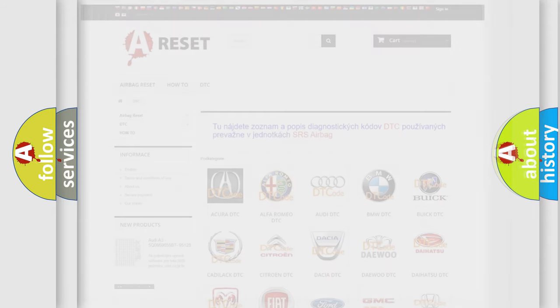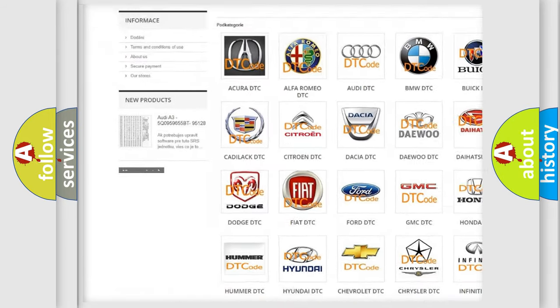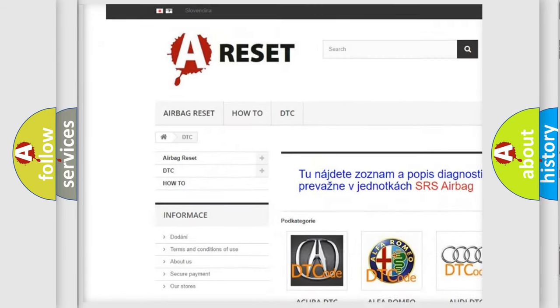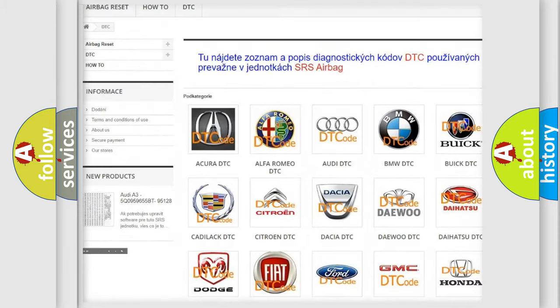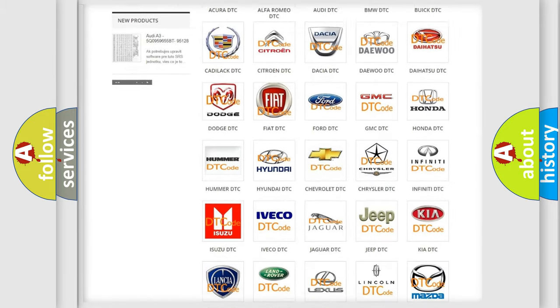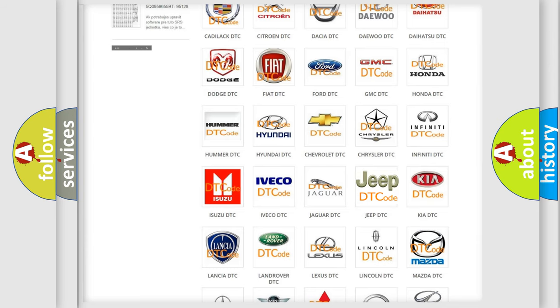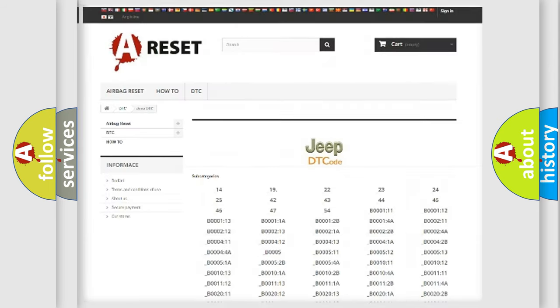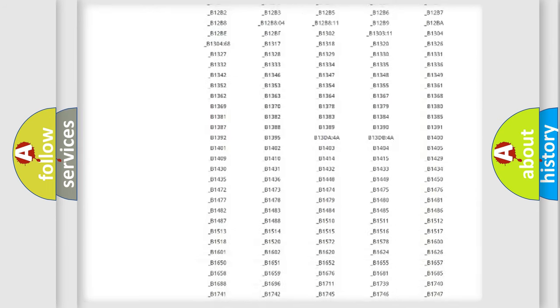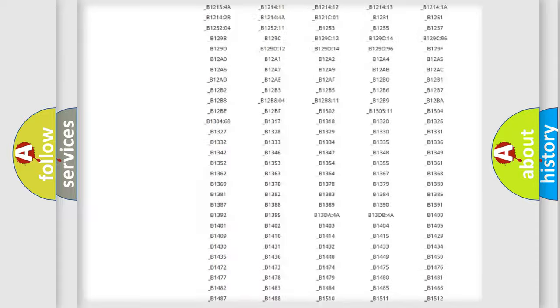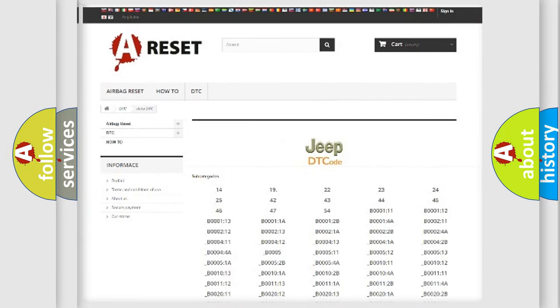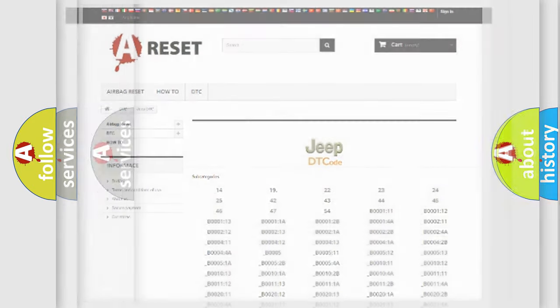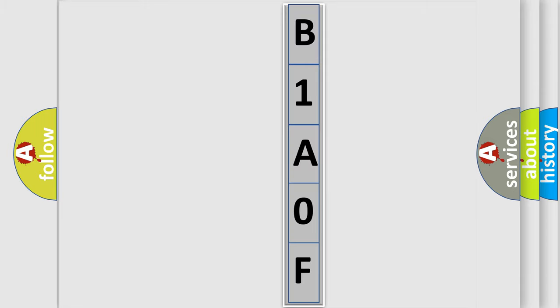Our website airbagreset.sk produces useful videos for you. You do not have to go through the OBD2 protocol anymore to know how to troubleshoot any car breakdown. You will find all the diagnostic codes that can be diagnosed in Jeep vehicles and many other useful things. The following demonstration will help you look into the world of software for car control units.